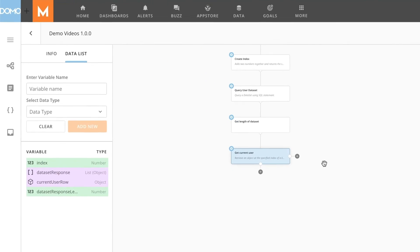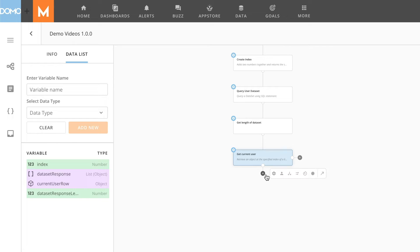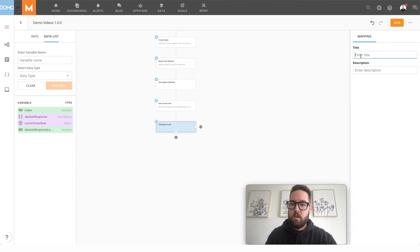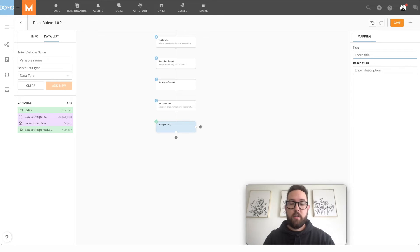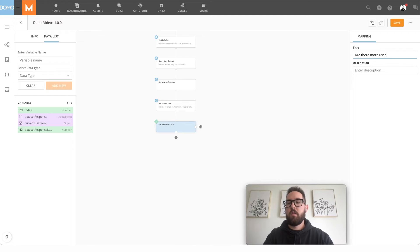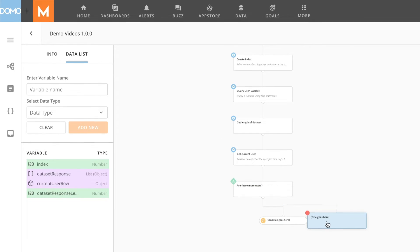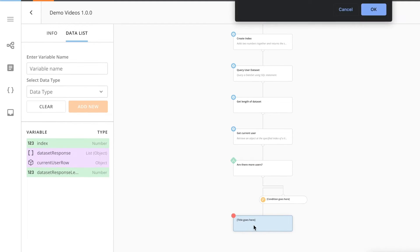Now what we're going to do is you can add some shapes here, some service tasks to take action on that user. But for my demo, I'm just going to increment the index and continue looping. So what I'm going to do is I'm going to have a conditional gateway. And this is going to check if there's any more rows to check on the data set. If there's no more rows, I'm just going to end. Fix these lines a bit.